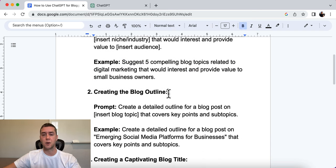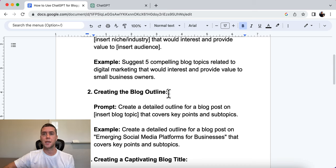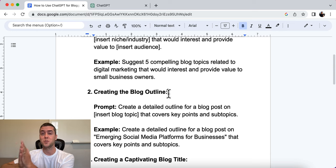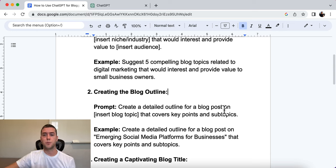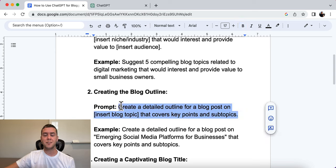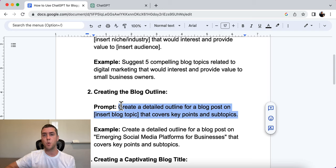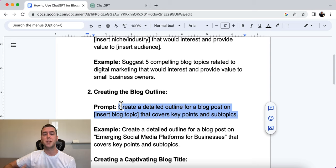Number two is creating the blog outline. It has to flow in a manner that reads well — it can't be all over the place. The outline helps you create it in a way that's very readable and keeps people on your page for a long time, because that matters. The prompt is: 'Create a detailed outline for a blog post on [your blog topic] that covers key points and subtopics.'